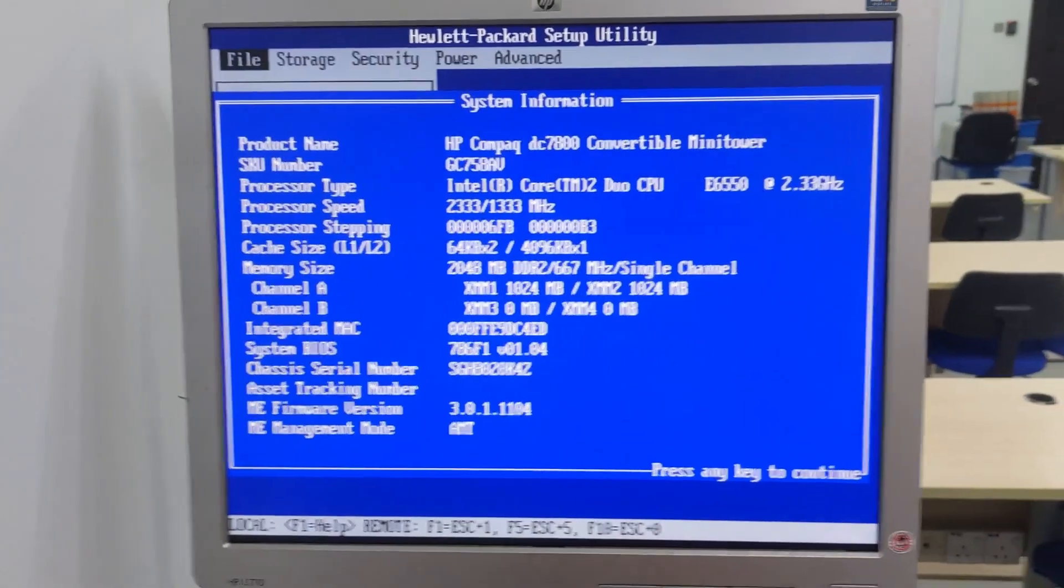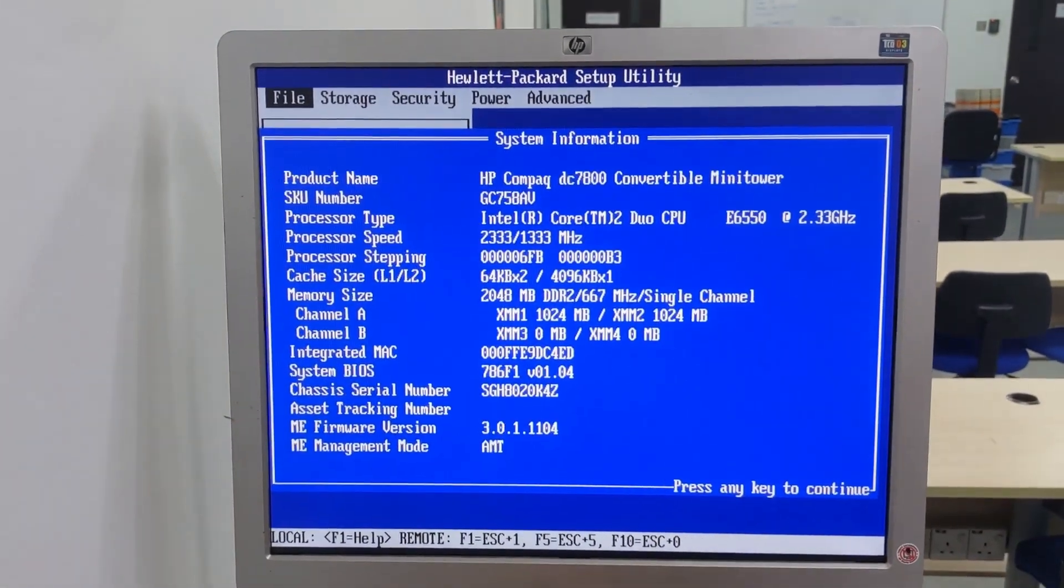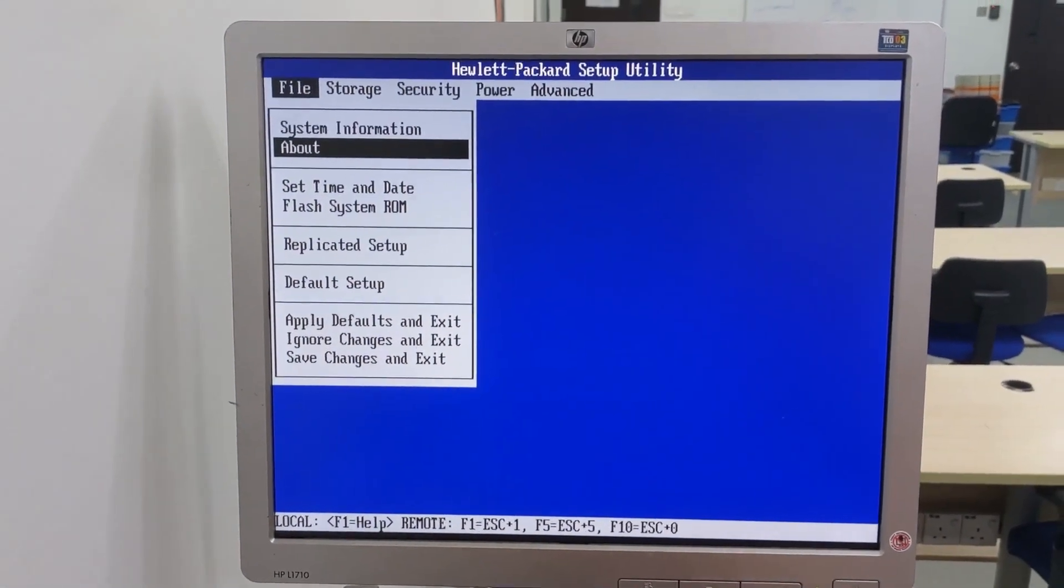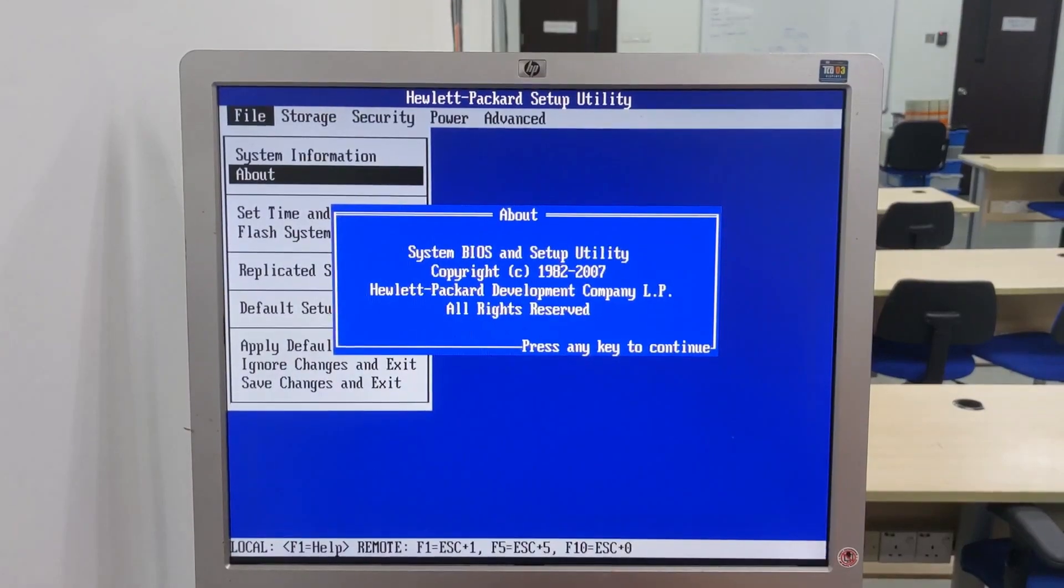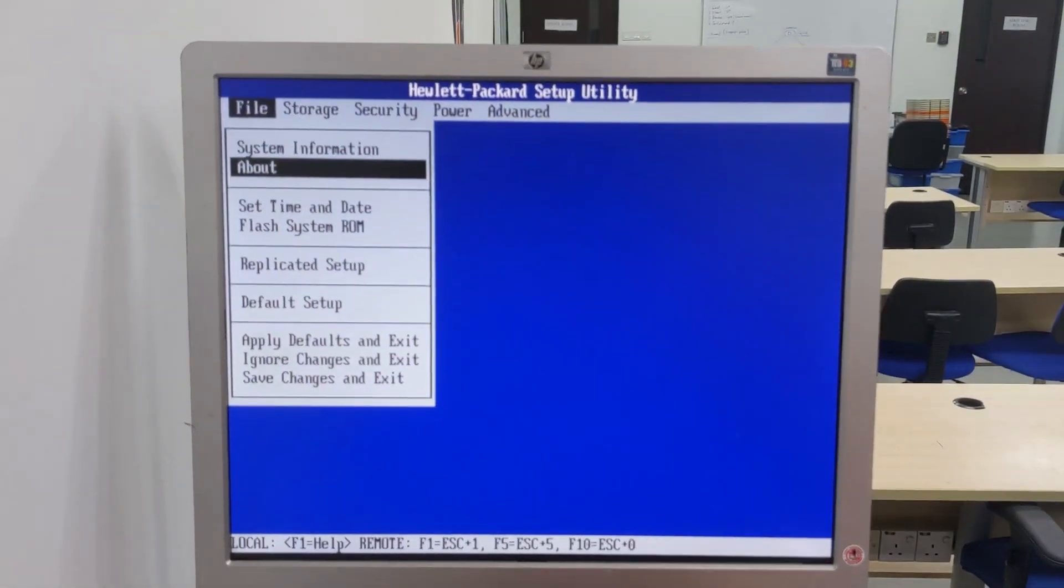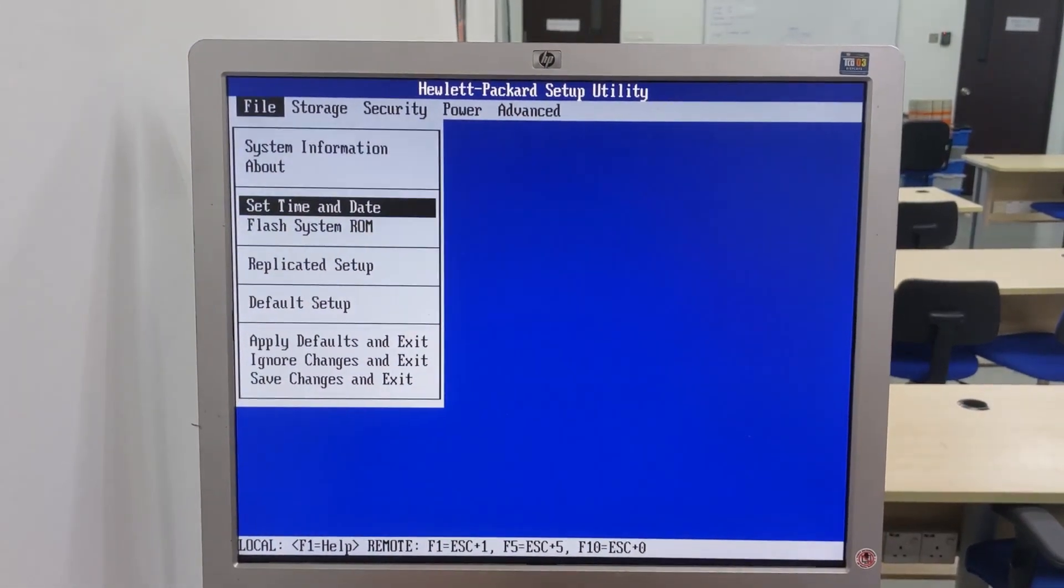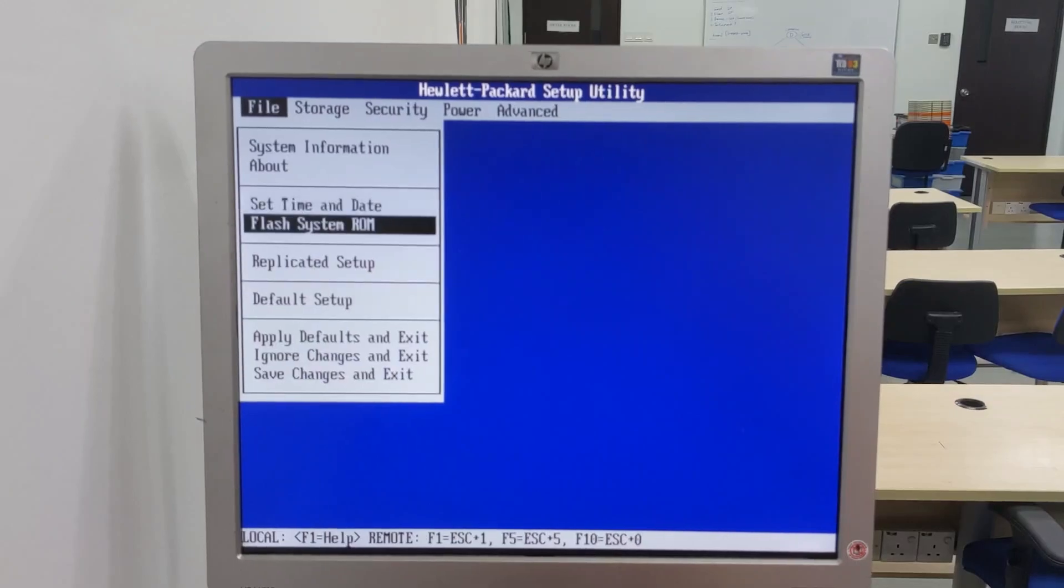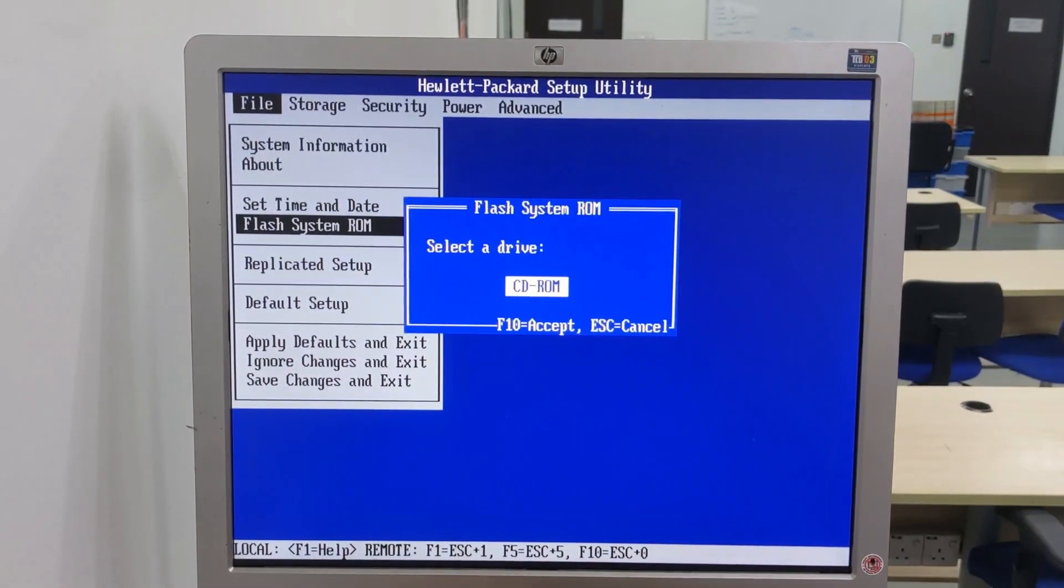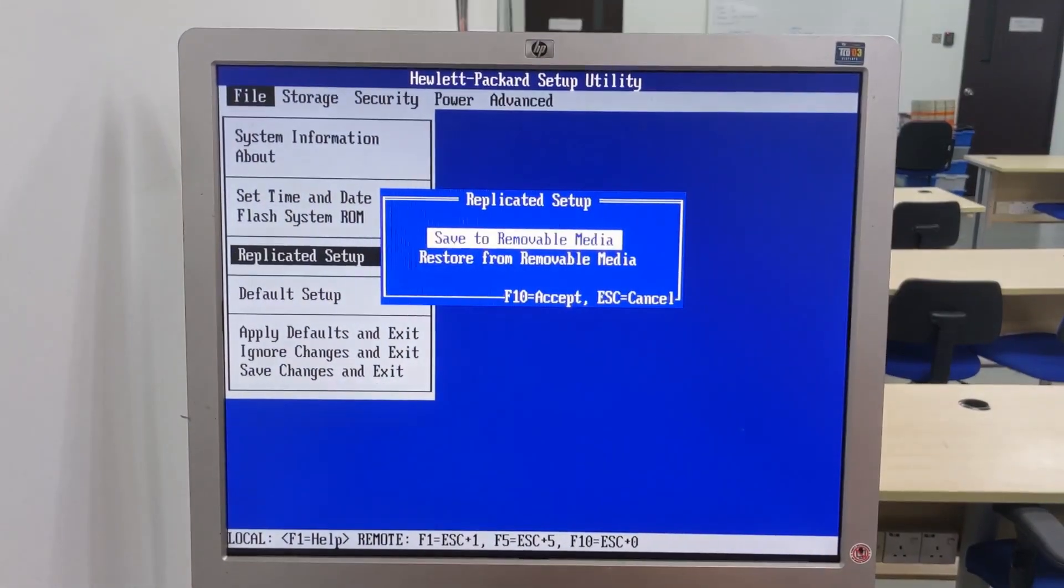Let me bring you guys back and I think there you guys can see. Okay, then about section, set time and date, flash system ROM, replicate setup.